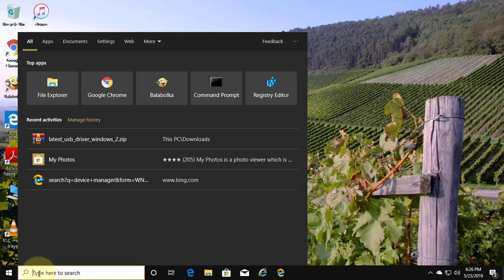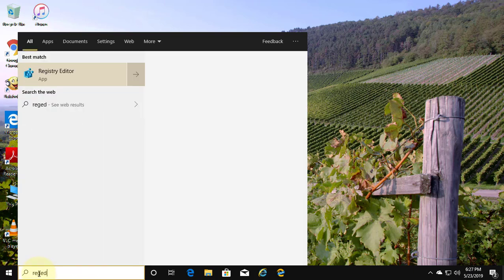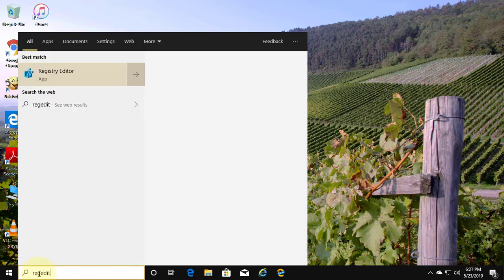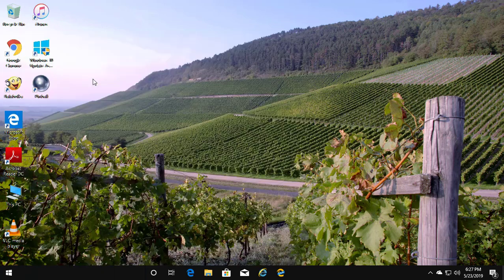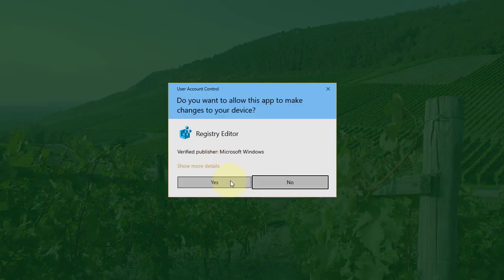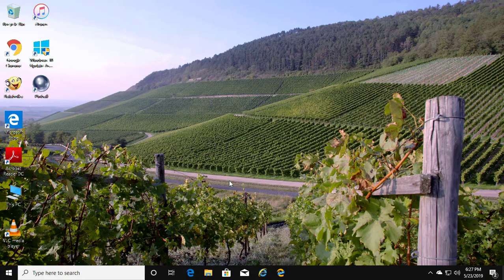Type regedit in the Windows search bar. Right click and run as administrator. Click yes to continue.